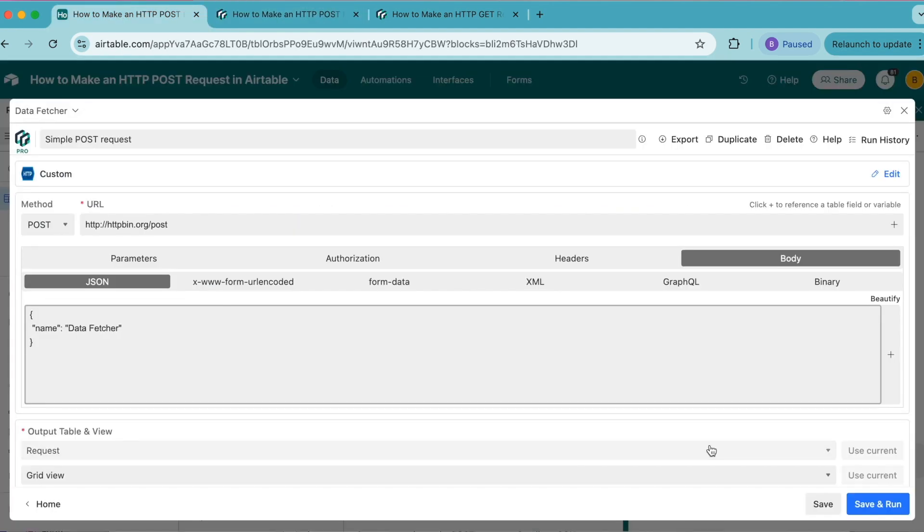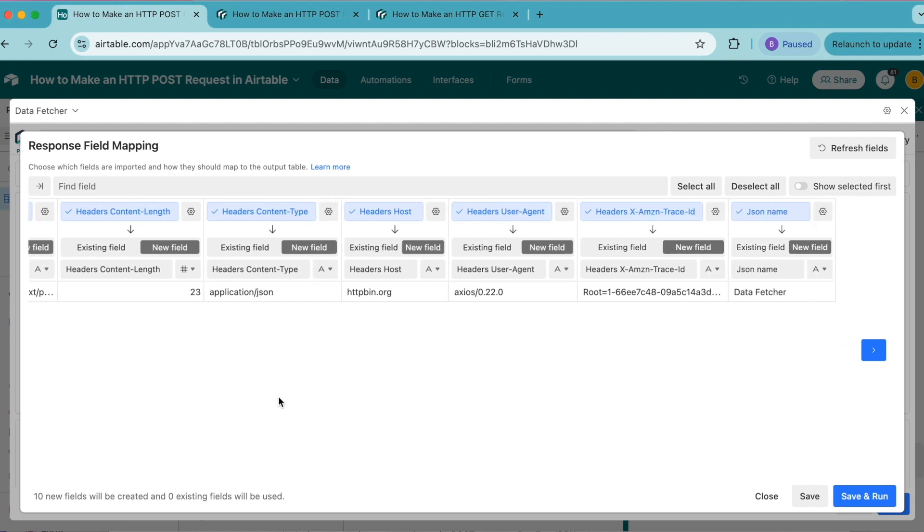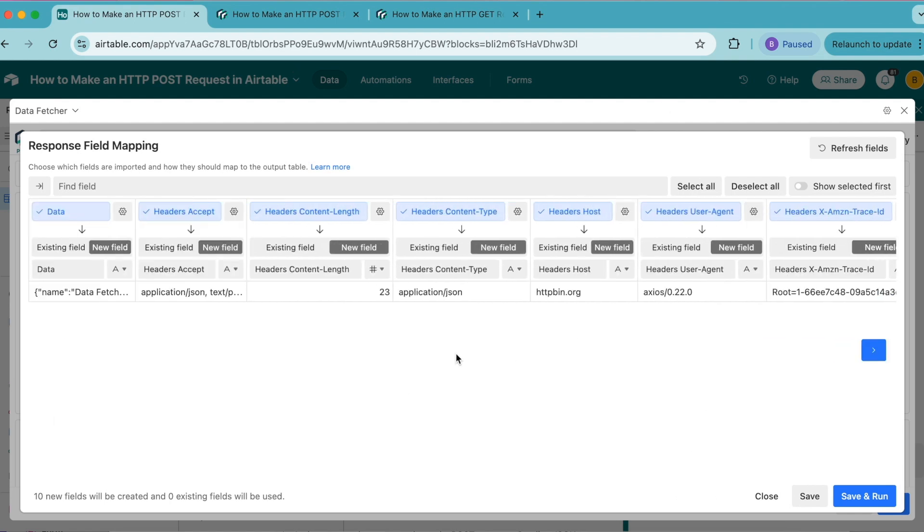Now we're going to select save and run in the bottom right hand corner. We'll arrive to our response field mapping screen, where you can decide which fields you would like to have imported into your Airtable base. For each field that you want to import, you can choose between creating a new field or directing to an existing field, and you can also change its data type.